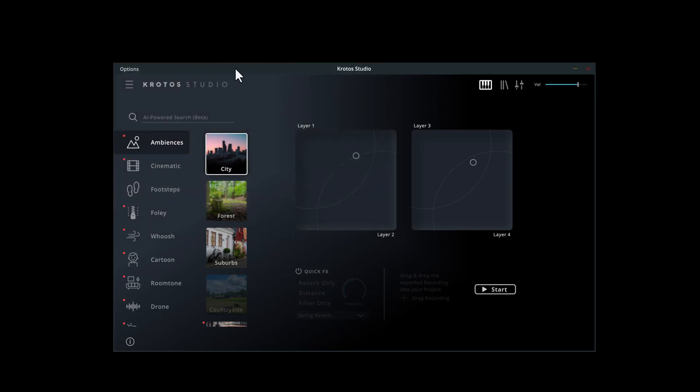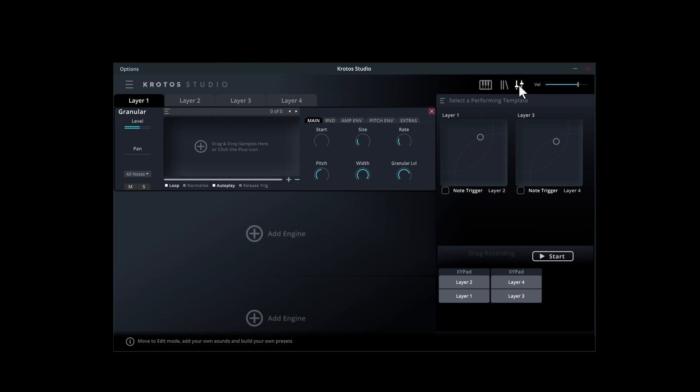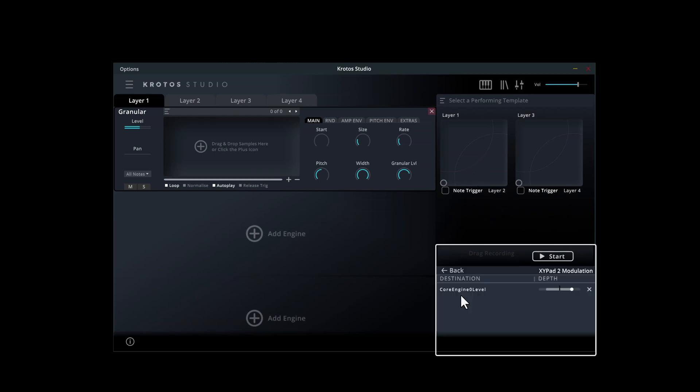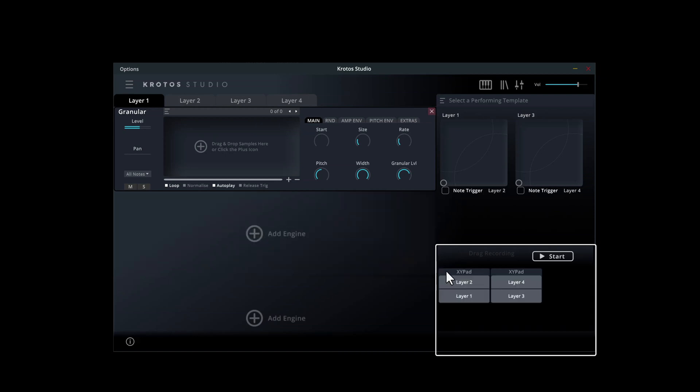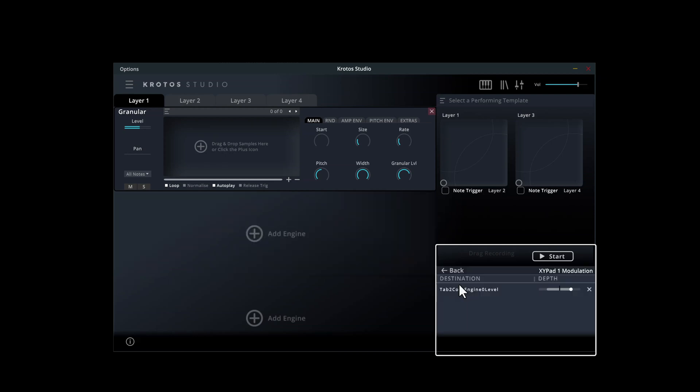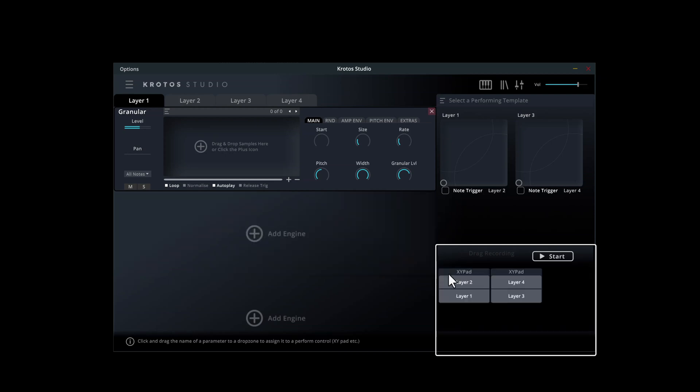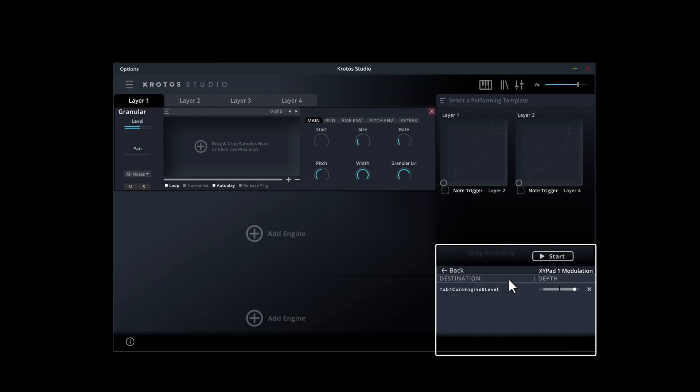This template has two XY pads with two layers on each pad. The modulation is pre-assigned to the volume parameters of each layer, enabling you to control the balance by moving the puck around the XY pad.